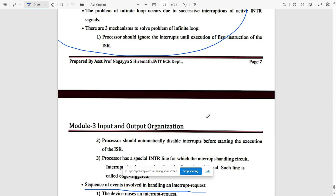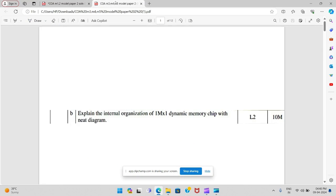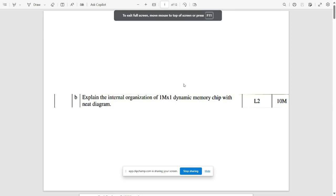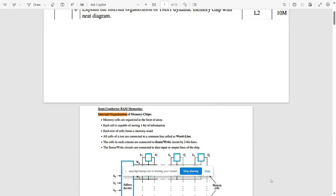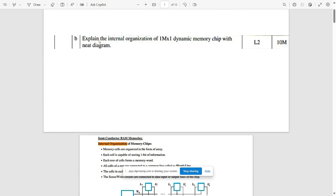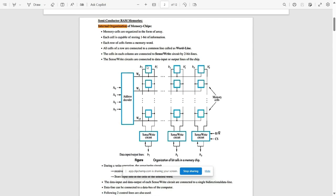That covers Module One and Two. Now moving to Module Three, Four, and Five solutions. Question 5a is not available. Question 5b asks you to explain the internal organization of a one-megabit dynamic memory chip with a neat diagram — this is a very important question.